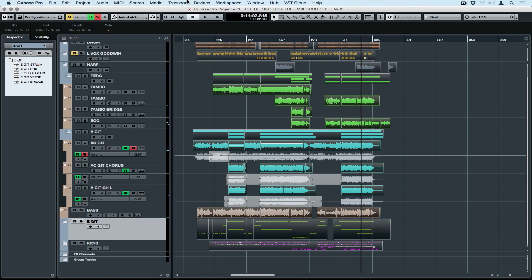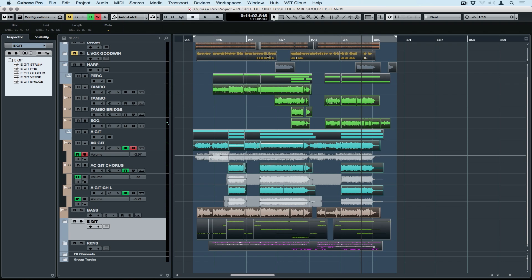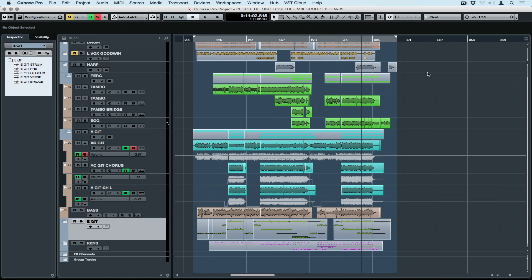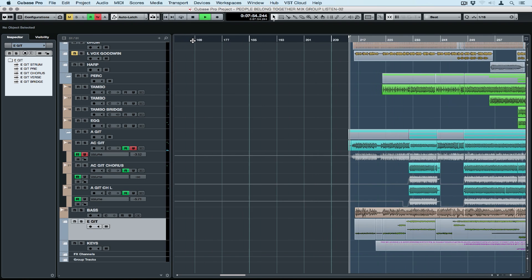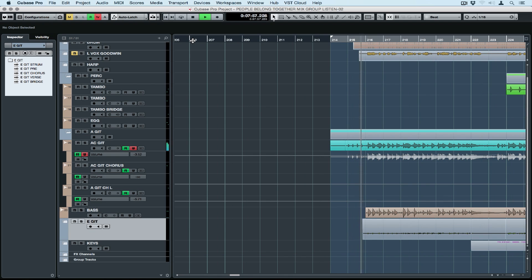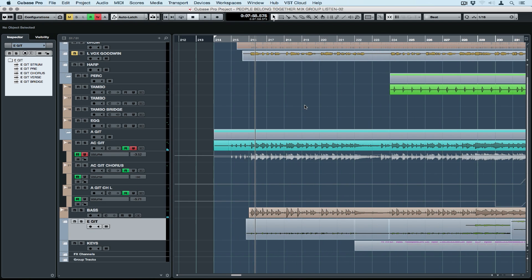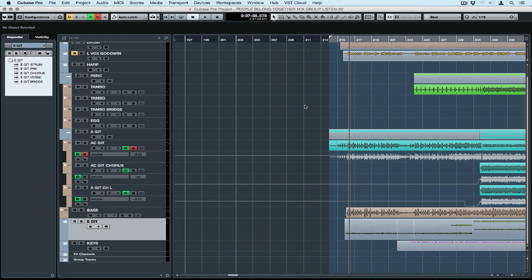First I've highlighted all of my events, gone to Transport and Locators and set my locators to selection range. Now my locators contain all of the information that I want to bounce down. You can see we don't have to start at zero or one. We can start wherever we want in the project. I usually try to make sure that my left locator starts on a bar.